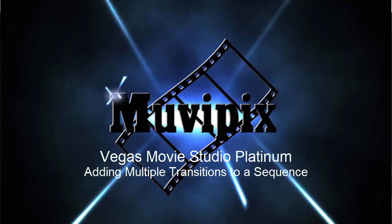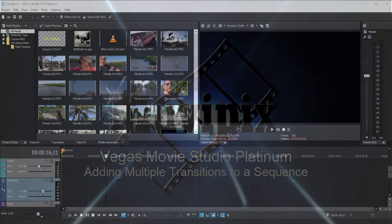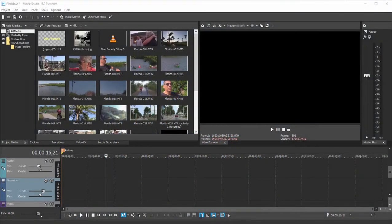Hi everybody, it's Steve Grazetti, co-founder of MoviePix.com and author of the MoviePix.com Guide to Vegas Movie Studio Platinum, and here we are in Vegas Movie Studio Platinum.